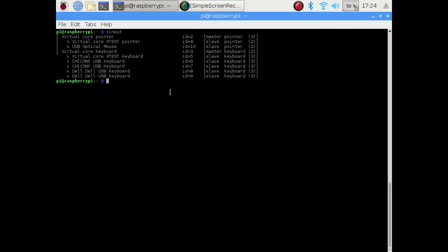Now the second trick to getting emojis to appear is to make some custom keyboard layouts. The keyboard layouts in Linux sort of handle the mapping of what you press on the keyboard to what gets outputted on screen or in your text editor or whatever. By default, I'm using the US-United States keyboard layout.